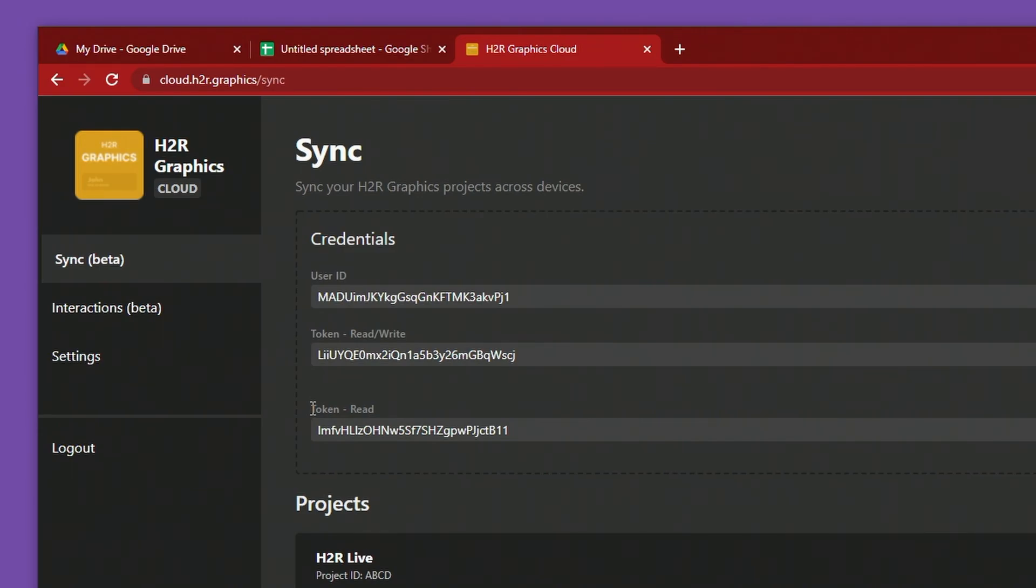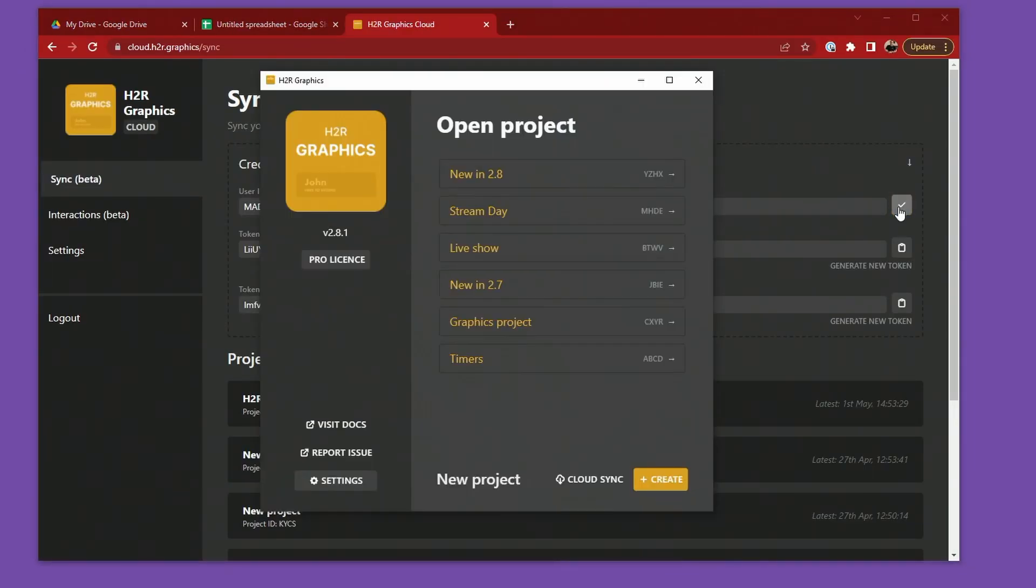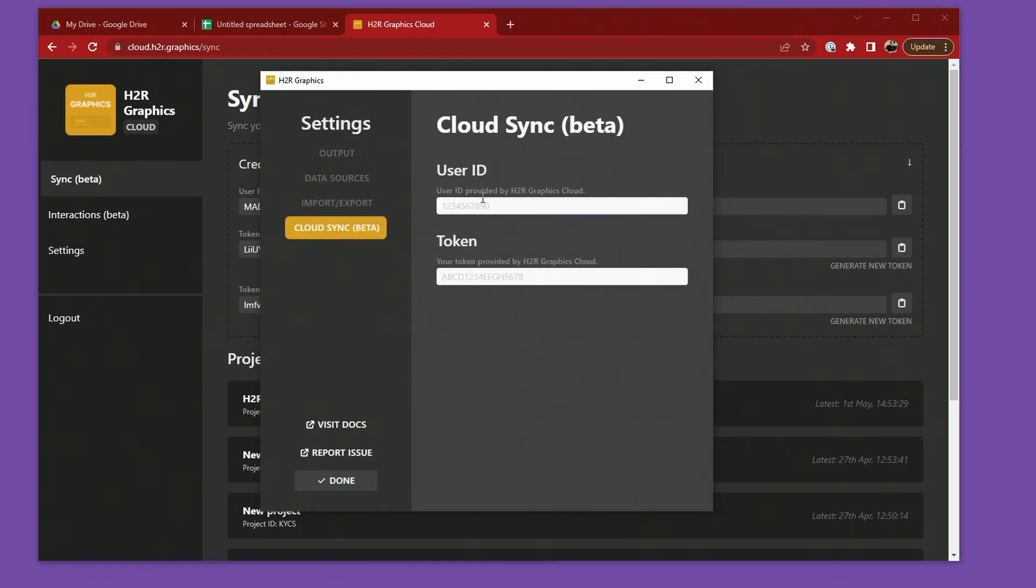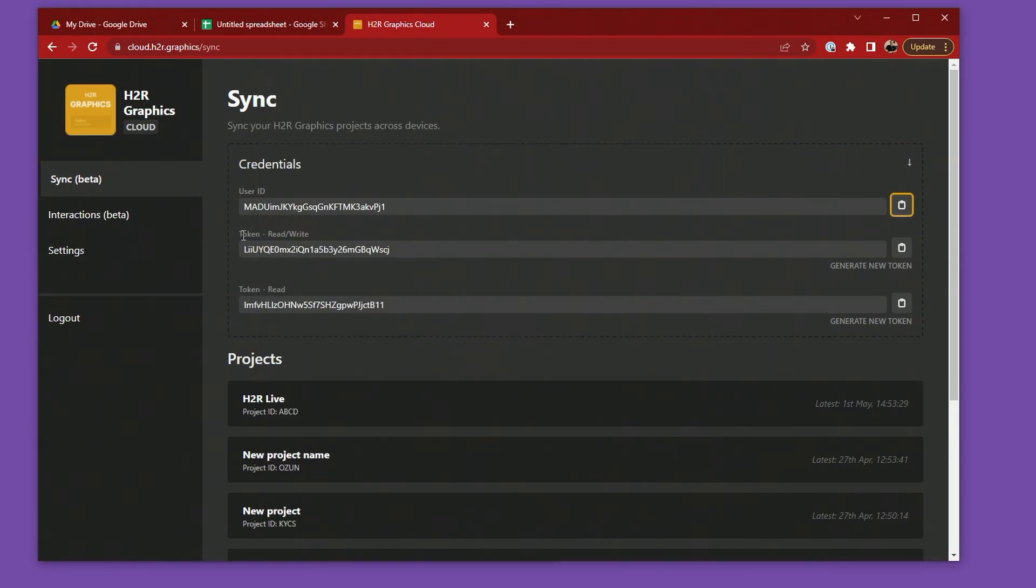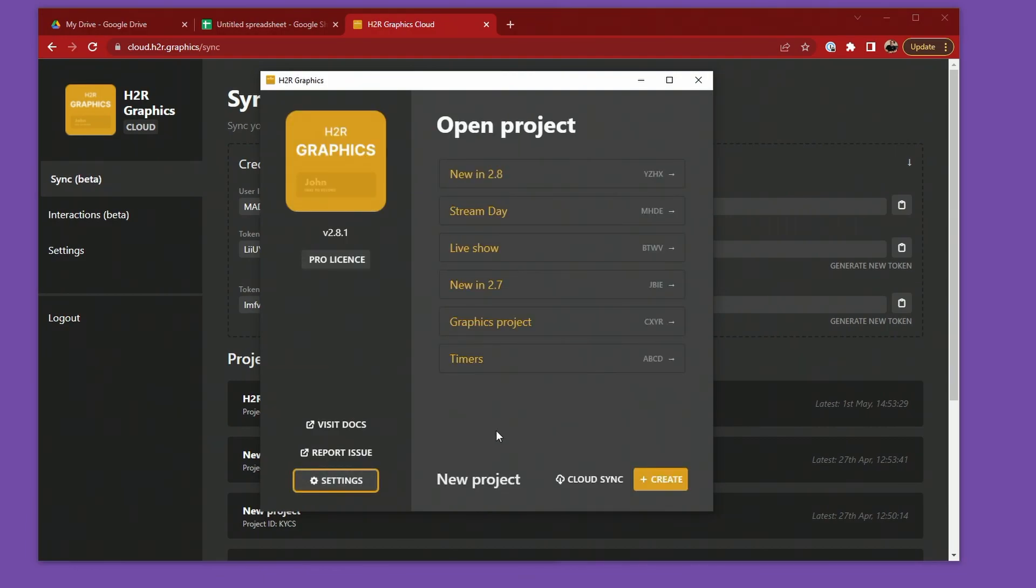On another computer, I'm going to copy my user ID here and head back to H2R Graphics. In the settings here, I'm going to add those in. For Cloud Sync, I'll paste in my user ID and then head back over and grab the token read-write, and paste that into H2R Graphics. Clicking Done.